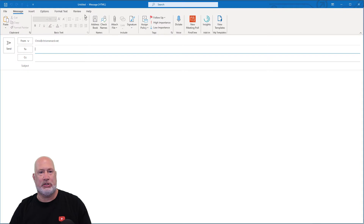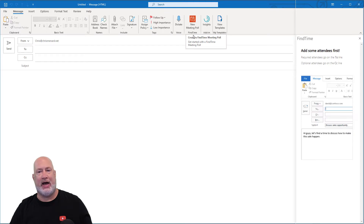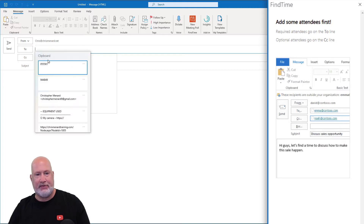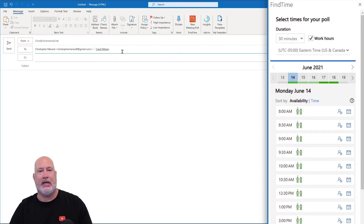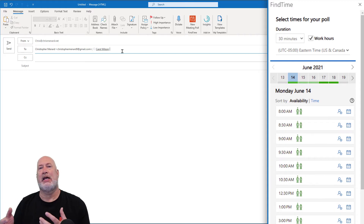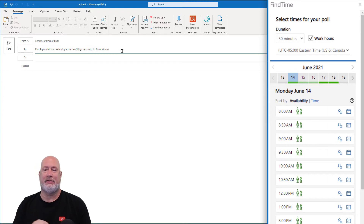Now here we go — new message. This is really cool. When I go to New Meeting Poll, notice it says Find Time. The first thing it asks is to put somebody on the To line. I'm going to be doing some copying and pasting to save time. If you're having a meeting internally, then you use the scheduling assistant. If you're having a meeting with people outside your company, use Find Time. If it's a mixture, find out when the people internally are free using the scheduling assistant, and then incorporate those times into Find Time.